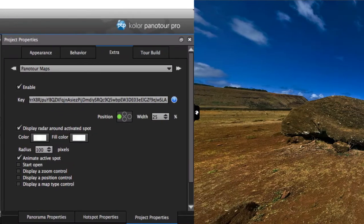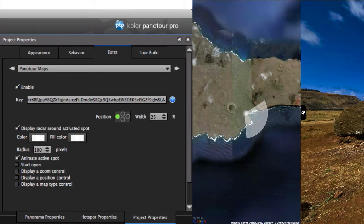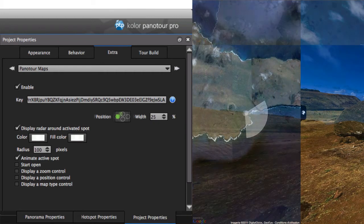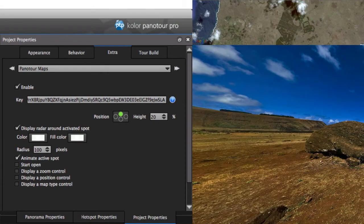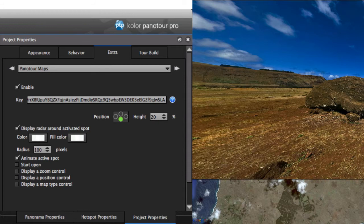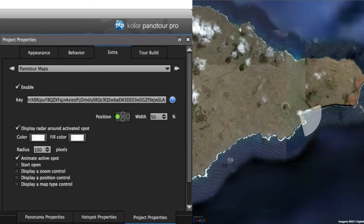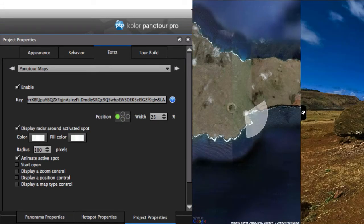The map appears in the tour in a sidebar. You can choose on which screen border it is placed, as well as the ratio of the screen it takes when opened.